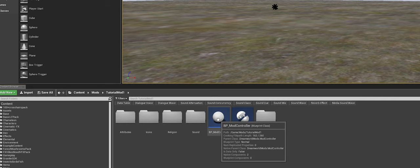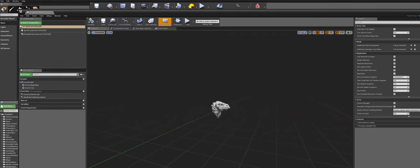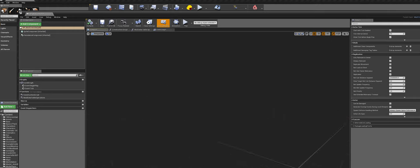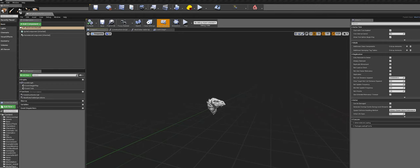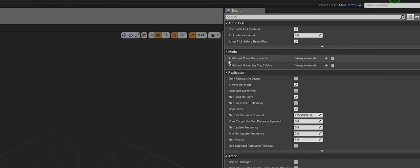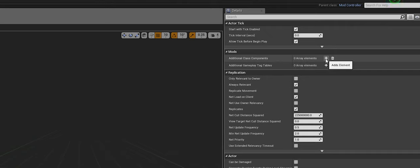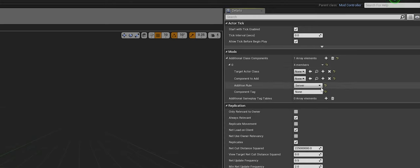Once that is done, double-click on your Mod Controller to open it up and let it load. The first time you load it takes some time, but subsequent times it will be as fast as you saw for me. This is the Mod Controller — don't be afraid of how complicated it looks. We're just going to do one quick thing. On the right side of the Mod Controller, find where it says 'Additional Class Components' and click the plus button on its right side to expand it.